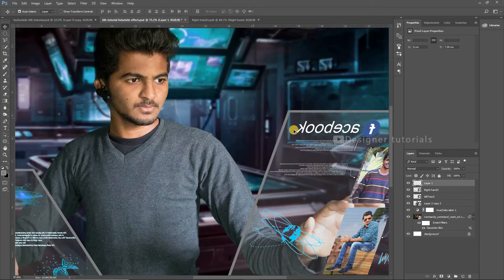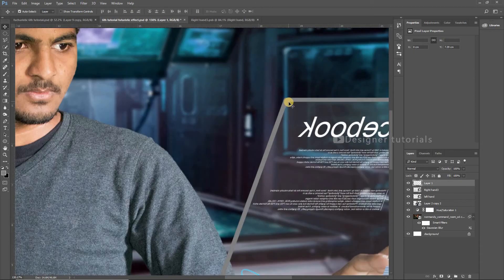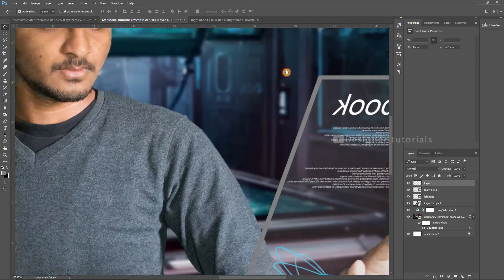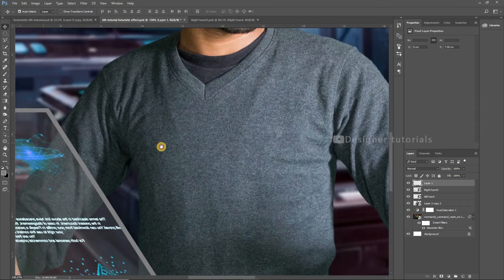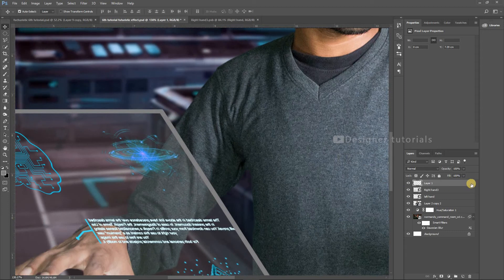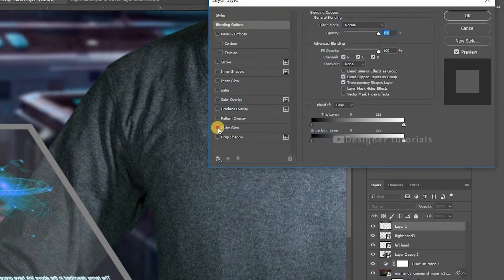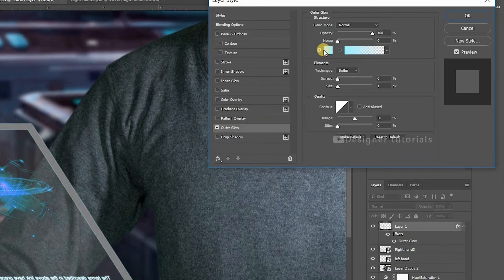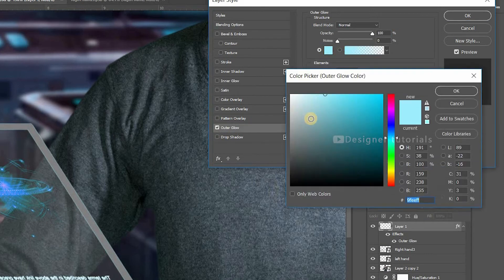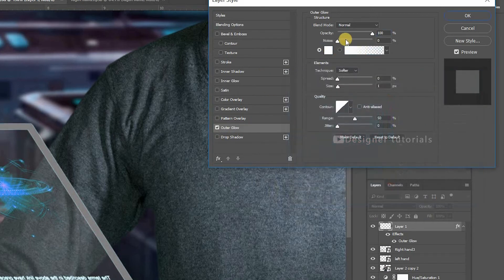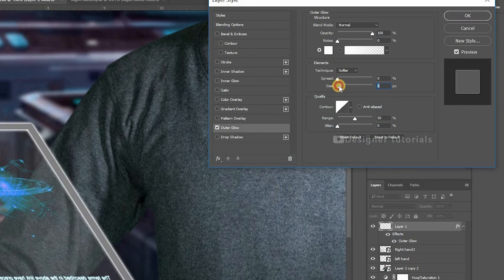We need to add a small amount of glow at the edge of the glass. Go to the stroke layer and double-click on the blank space — it will bring up your different layer styles. Then enable Outer Glow, then make some adjustments. Here you can see the glow.